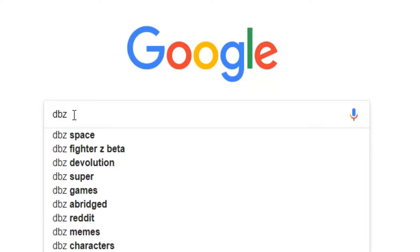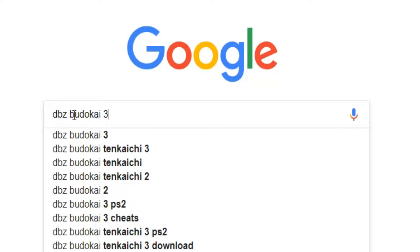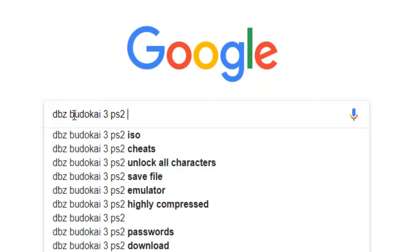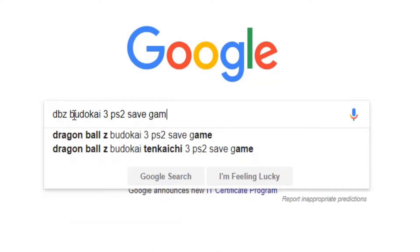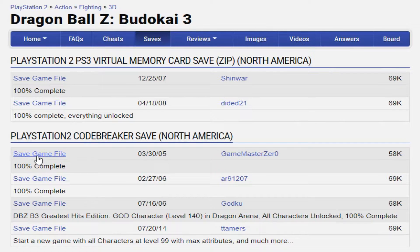Before we start, you'll need a save game for your game. Go to Google and search for whatever game save you are looking for followed by PS2 save game. GameFAQs will usually have what you're looking for, so go there and download the save game you want.